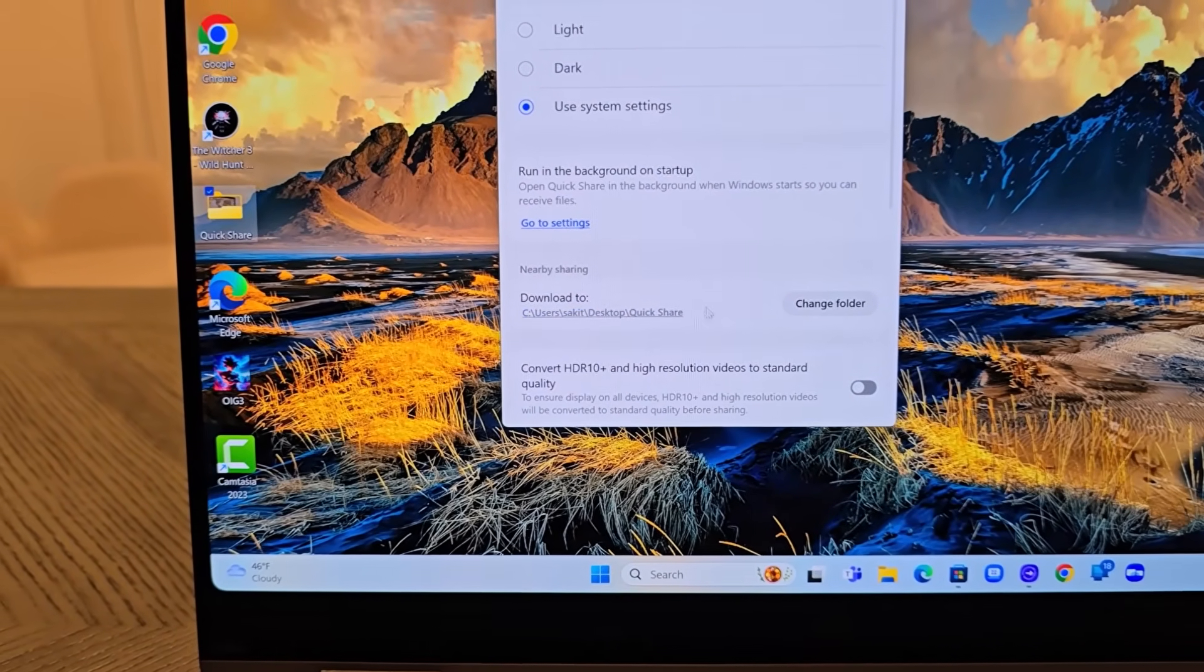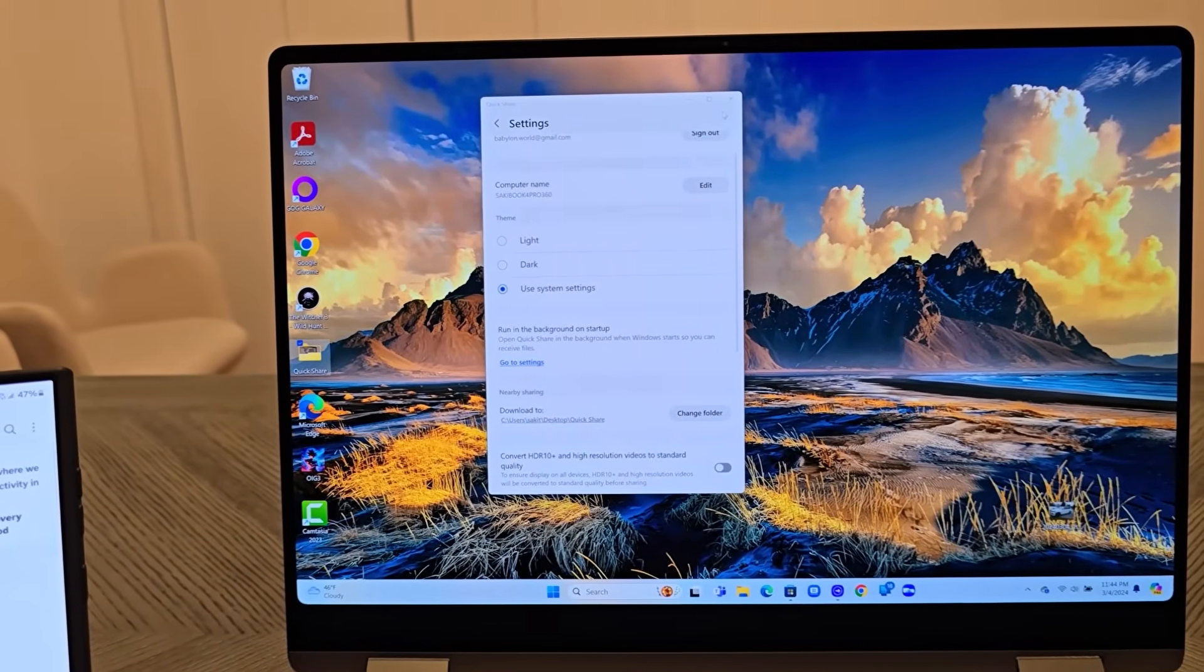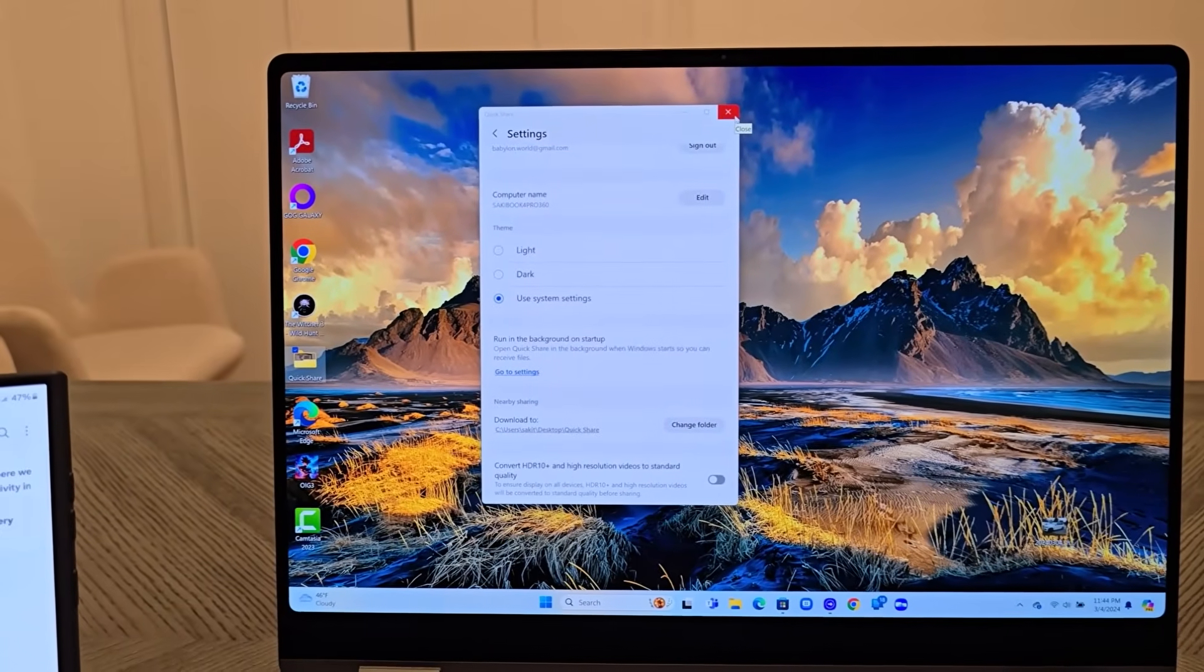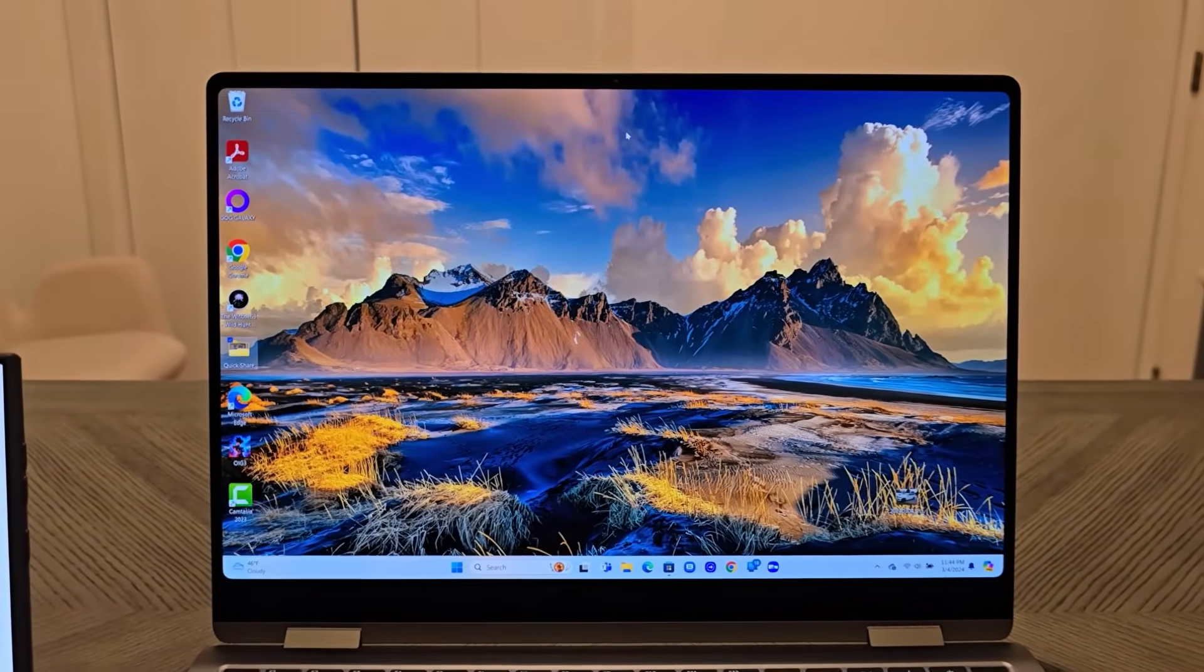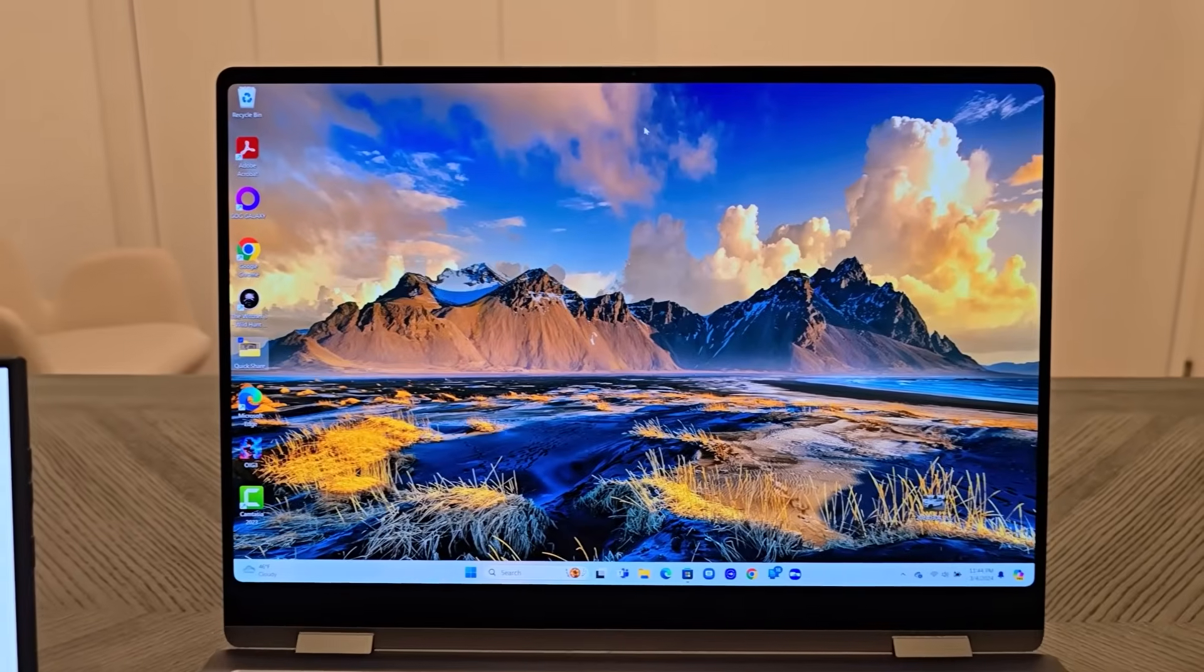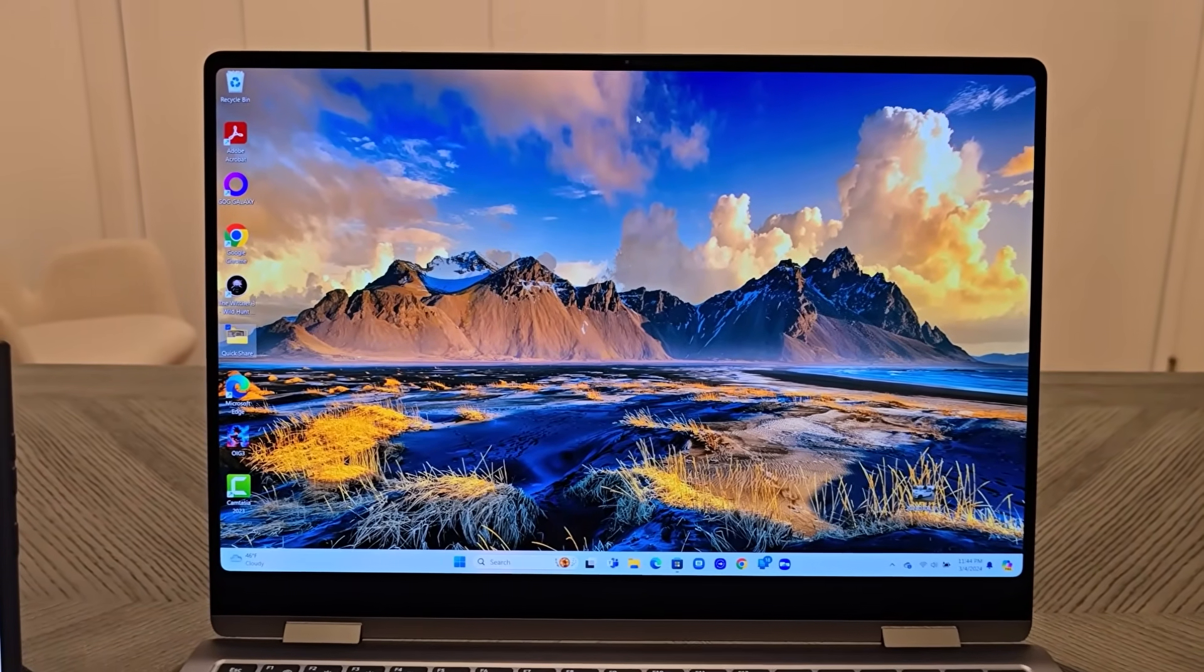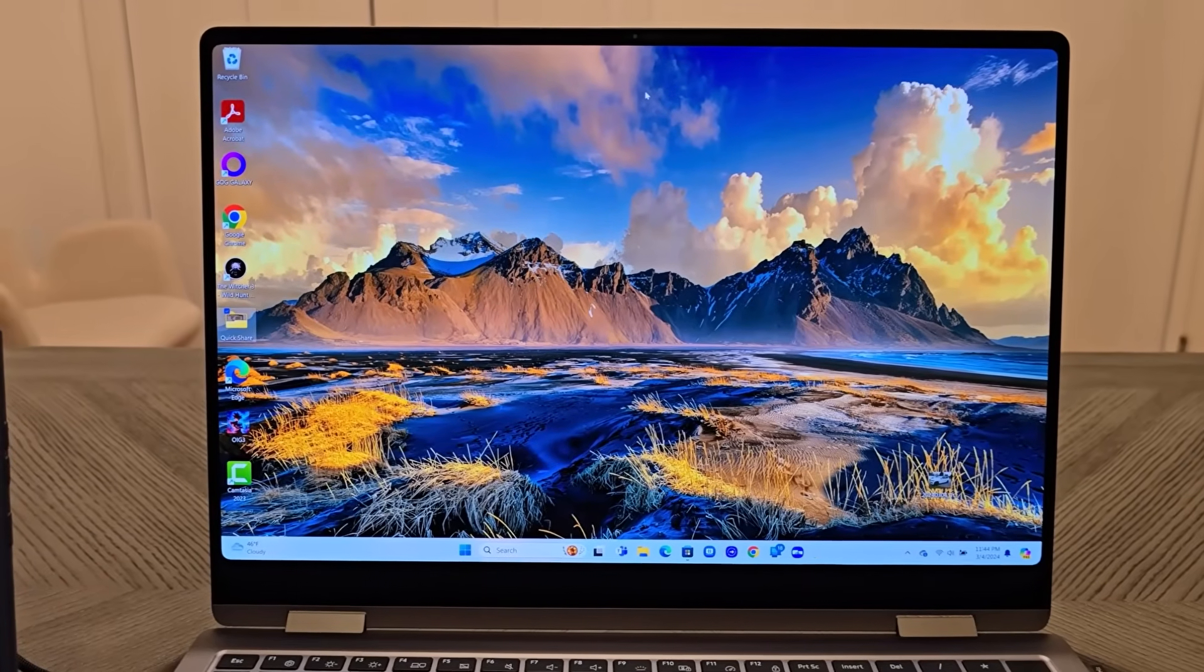Once you create this folder, you're basically all good to go. You're all set up. You're logged into your Samsung account in the laptop and you also have the Quick Share application. Now remember, if you have a Windows 10 or 11 laptop that is not a Samsung laptop, you have to install these applications. But if you have a Samsung laptop, these apps are going to be in there by default. All you have to do is log in to these applications.